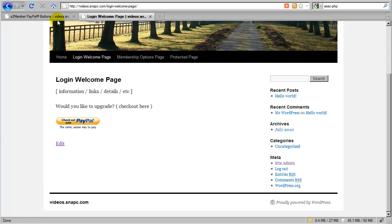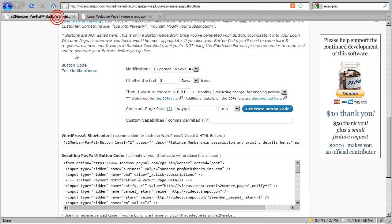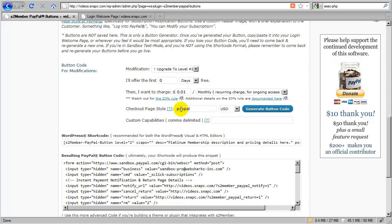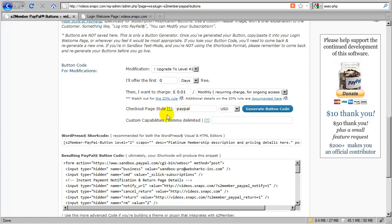Before I click on this button, let me take you back to the modification button generator and point out this checkout page style. You can set the page style for your checkout forms on a per button basis. Every time you generate a button, you can set the page style to something different each time if you like. On a modification button, I recommend that you use a custom page style specifically for modification buttons.